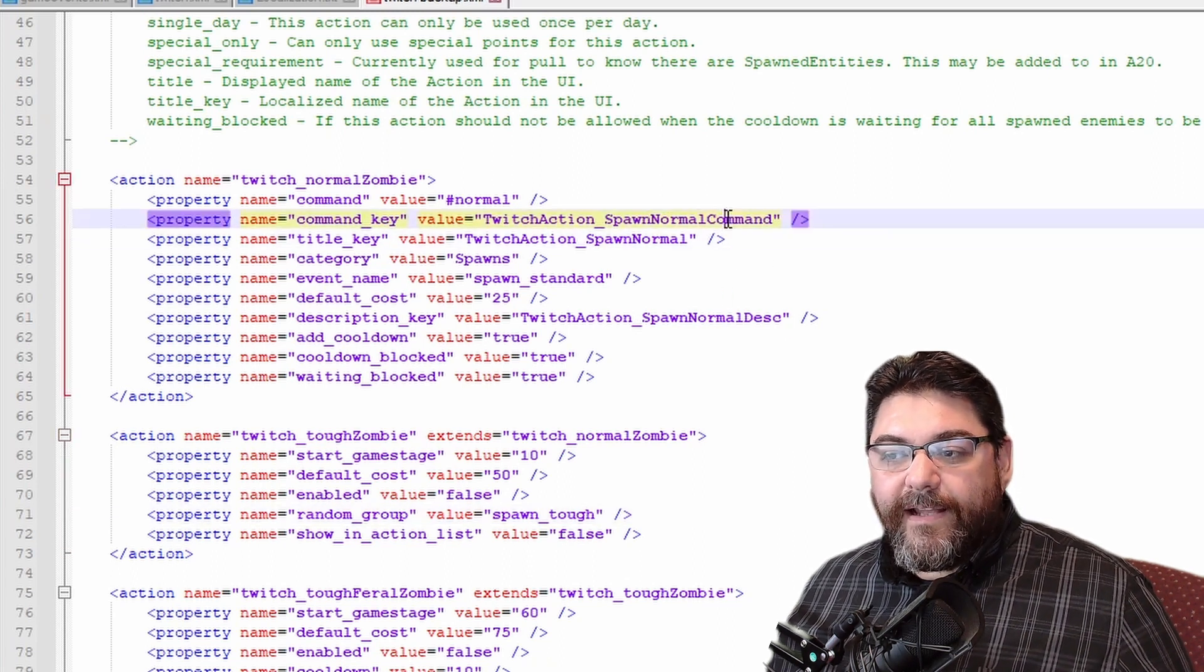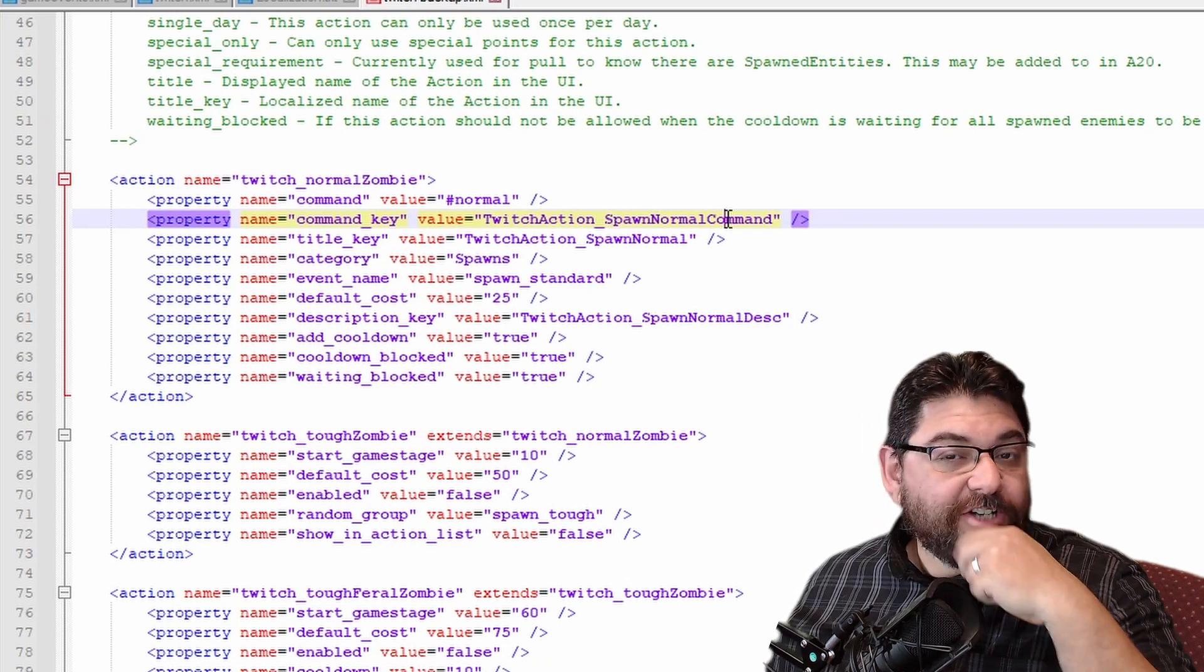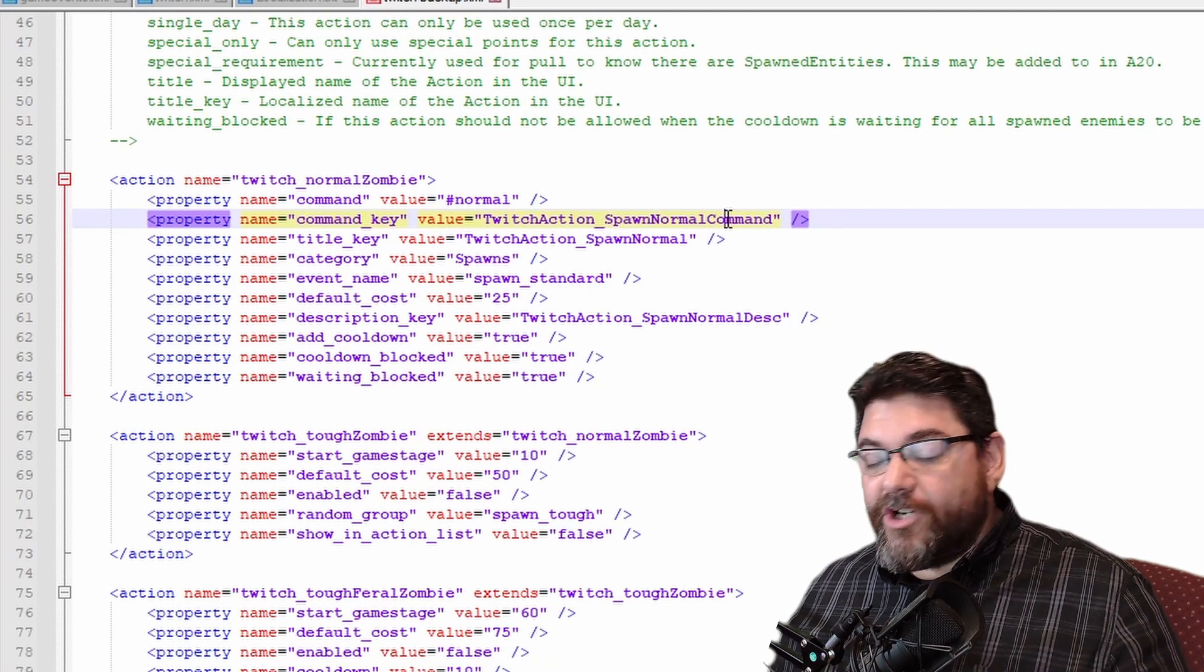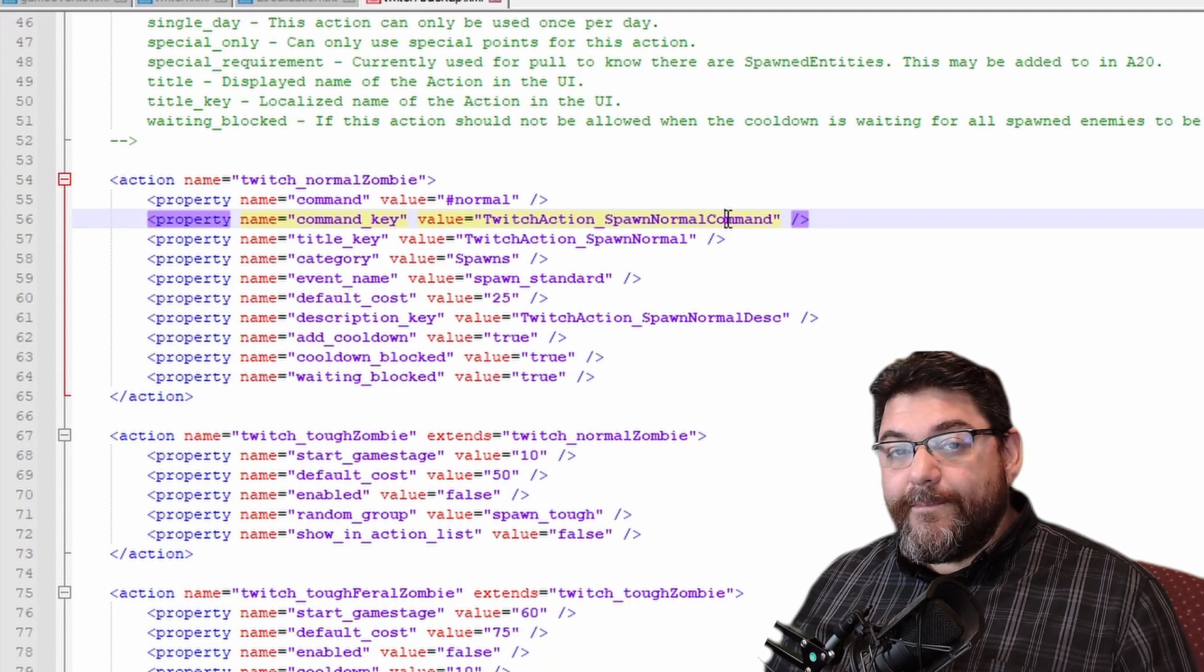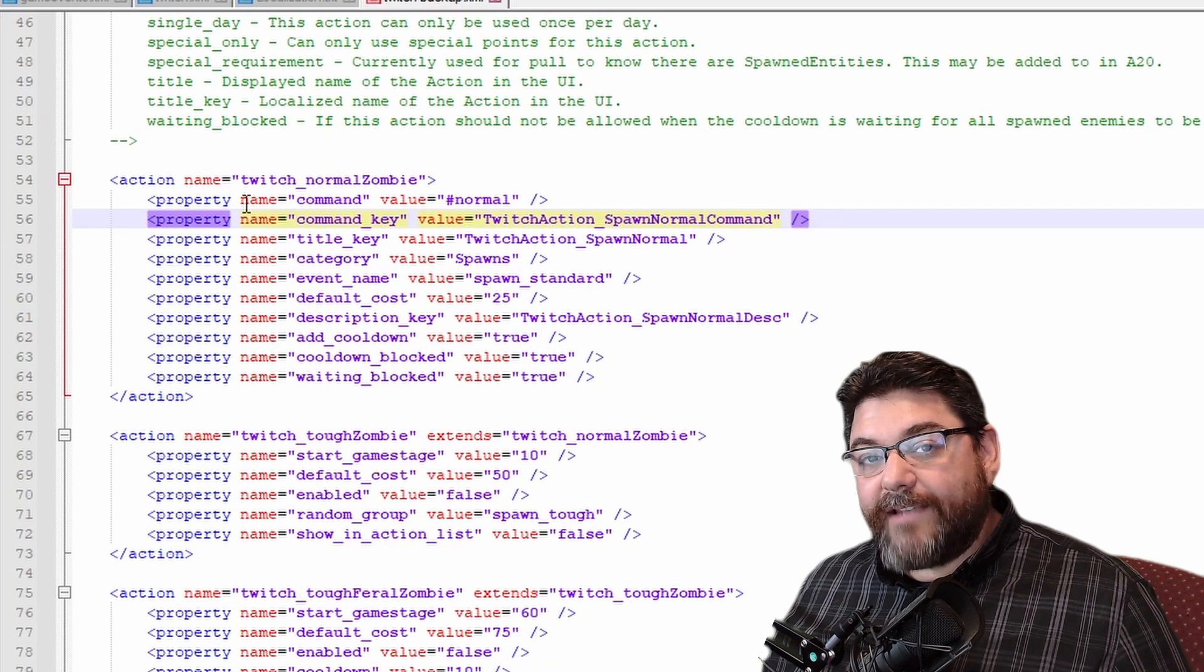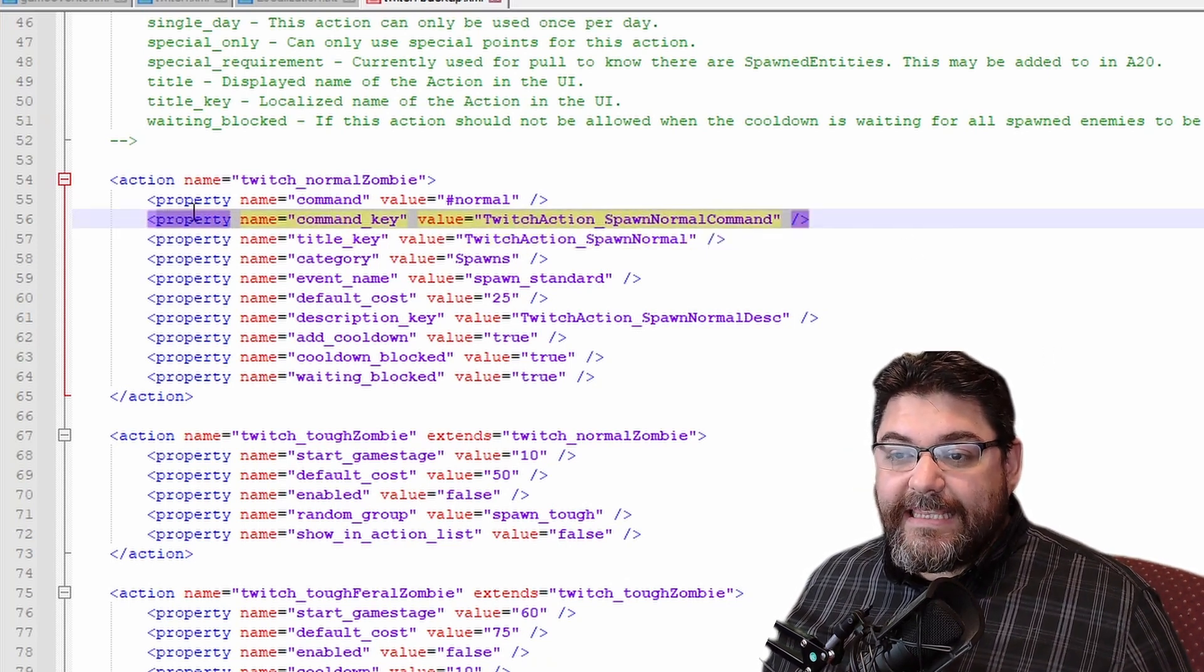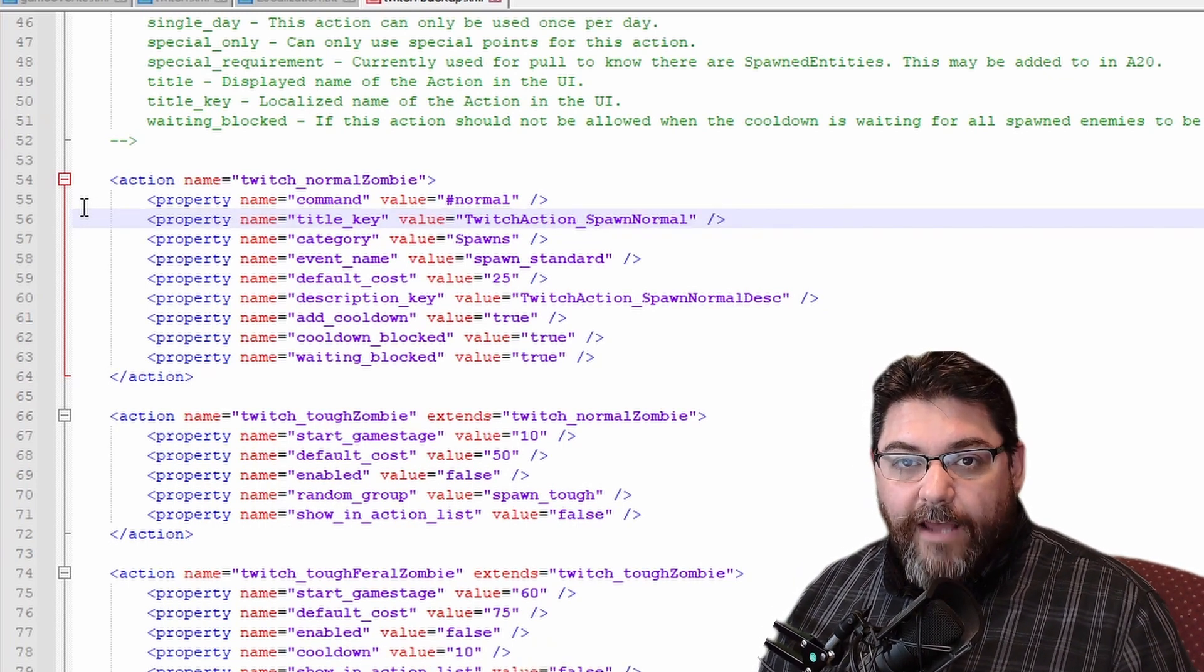That is because this command key right here. Now this command key, what it's doing is it's telling this value, this action here, this Twitch action spawn_normal command, it's telling you to go view another file right and check the languages. Okay, so if you were playing in Dutch, German, French, Spanish, it's going to go through and it's going to put in the appropriate command that matches what you're doing. So this is going to overwrite this top command.